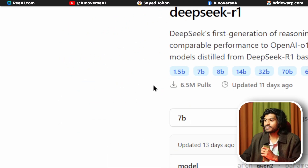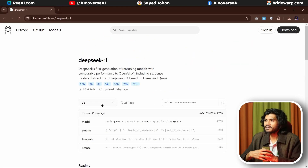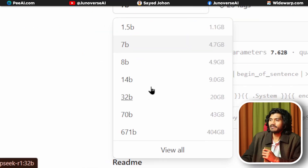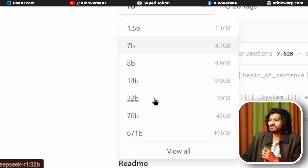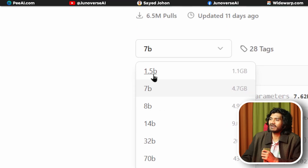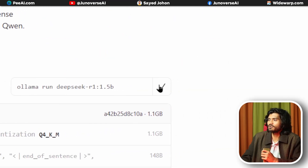As the parameter count goes higher, the model is more intelligent. As the parameter count goes lower, the model is less capable. In this case, I will use the 1.5 billion parameter model. If you select 1.5B, you can copy the run command.